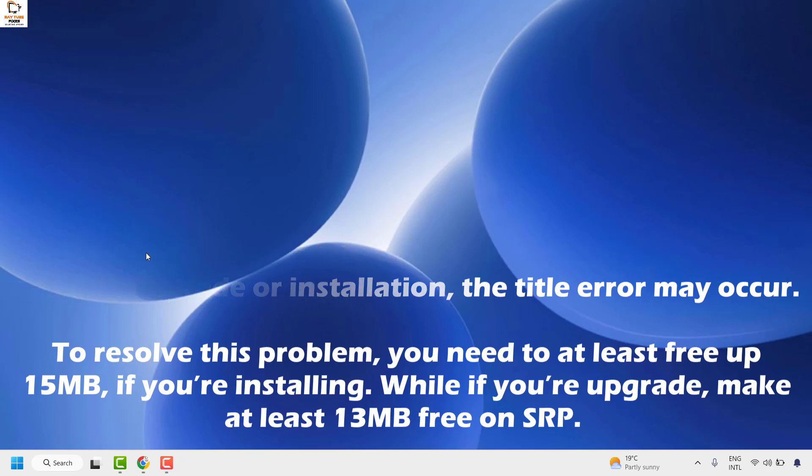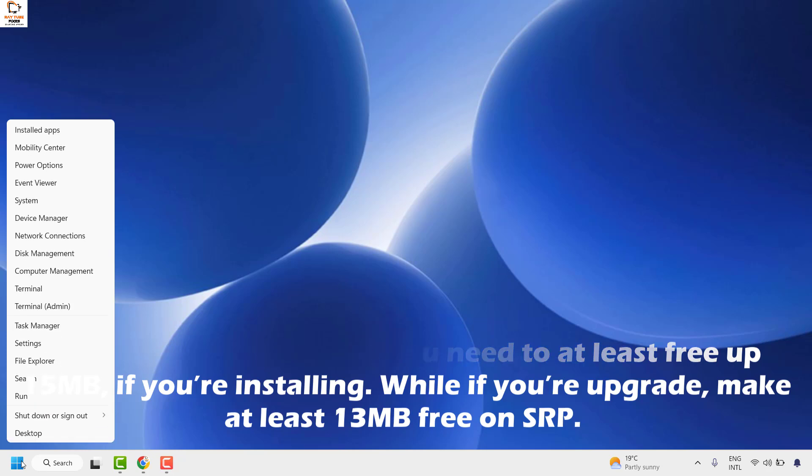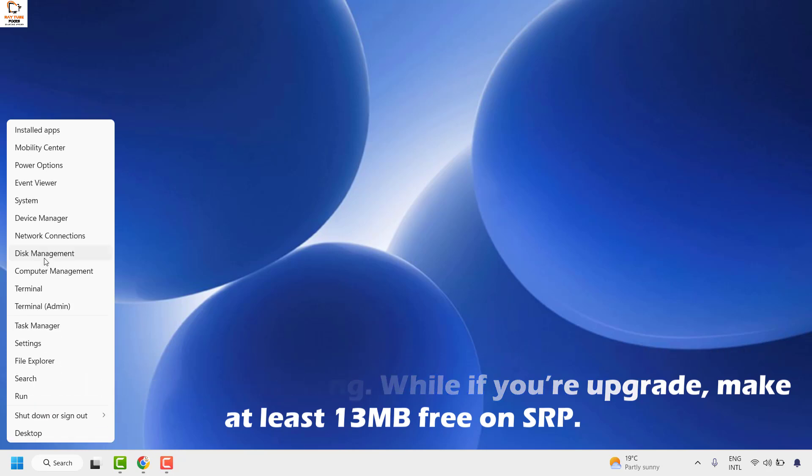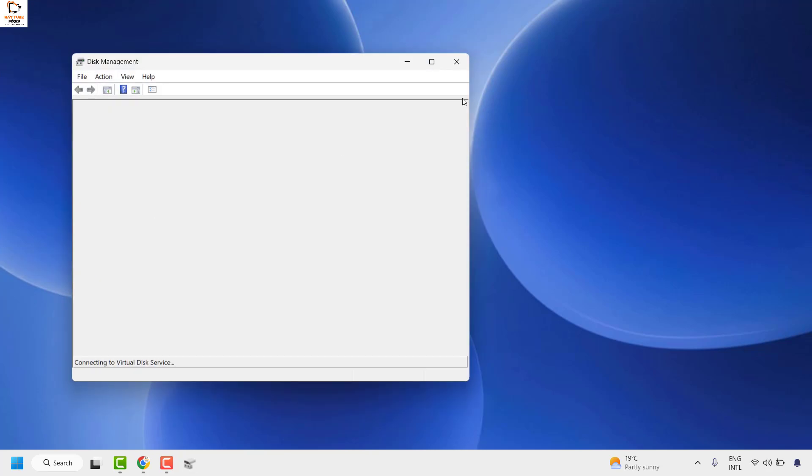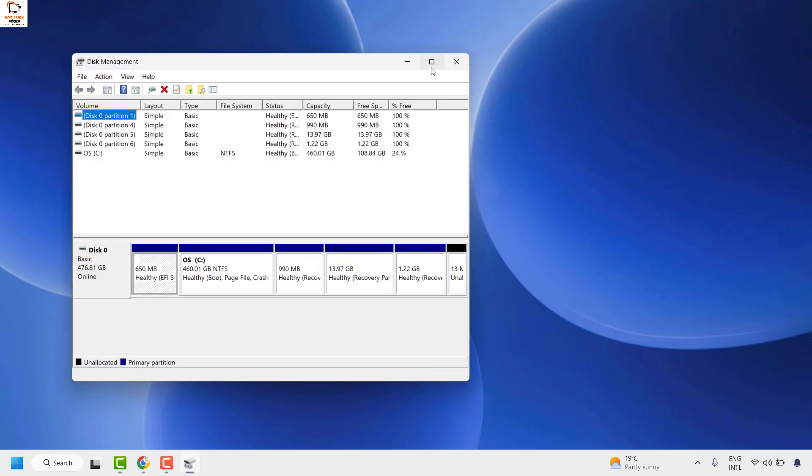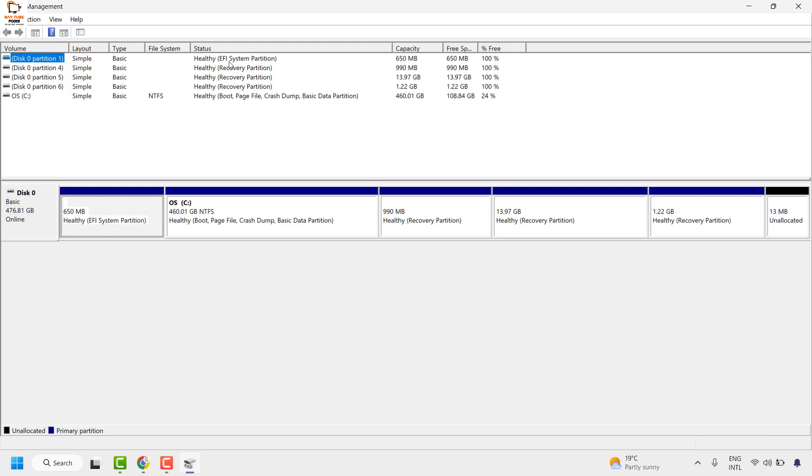You can identify the system reserved partition by right-clicking on the start button and going to disk management. If you expand this window under the status settings, the EFI system partition—that's the SRP, the system reserved partition—has no drive letter assigned, unlike the other drives.